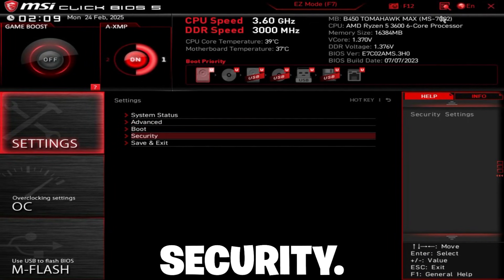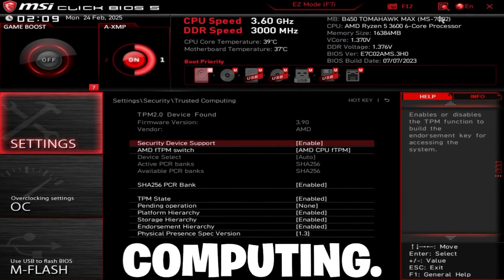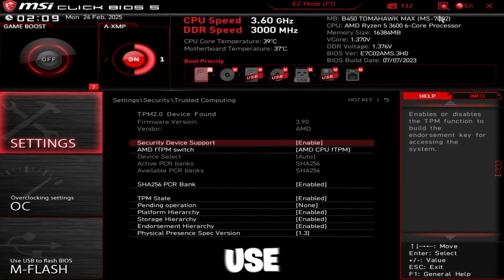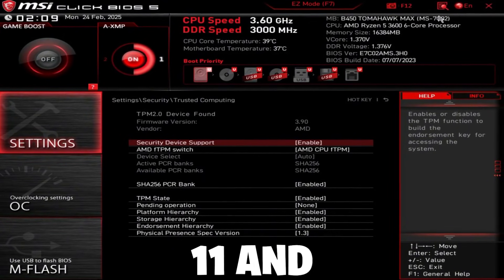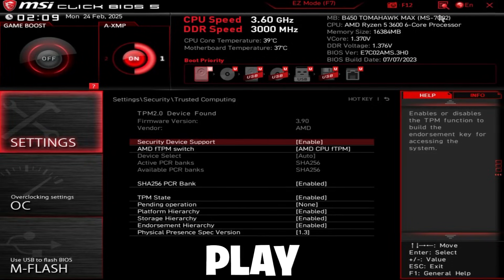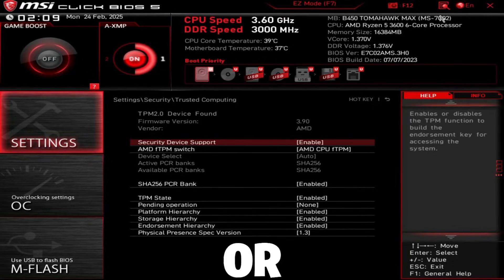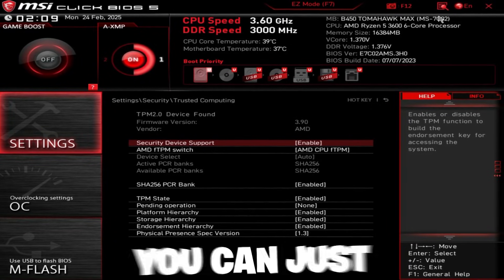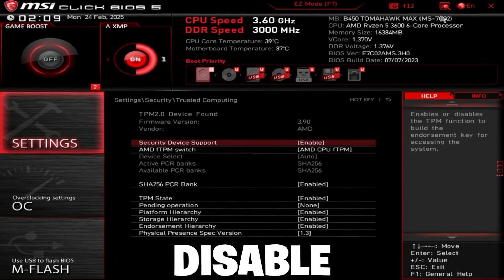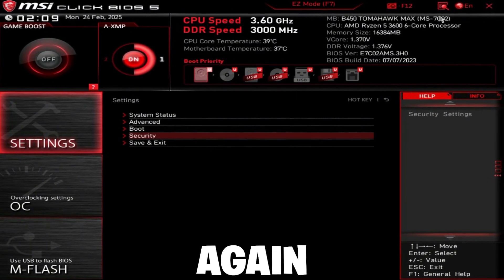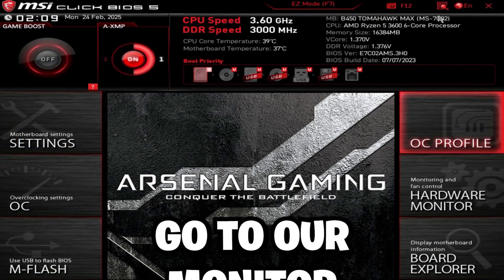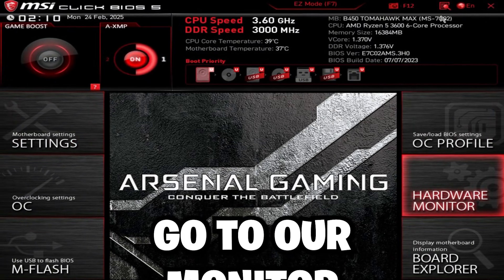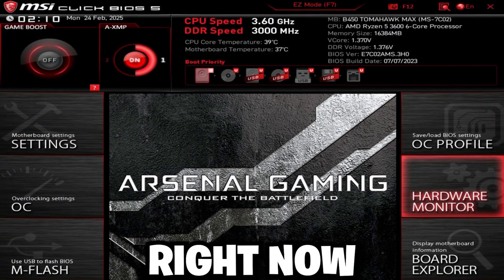Go to security, go to trusted computing. If you don't use Windows 11, and if you don't play Valorant or FaceIt, you can just set this to disable. Then go back, go back again, and go to hardware monitor on the right.